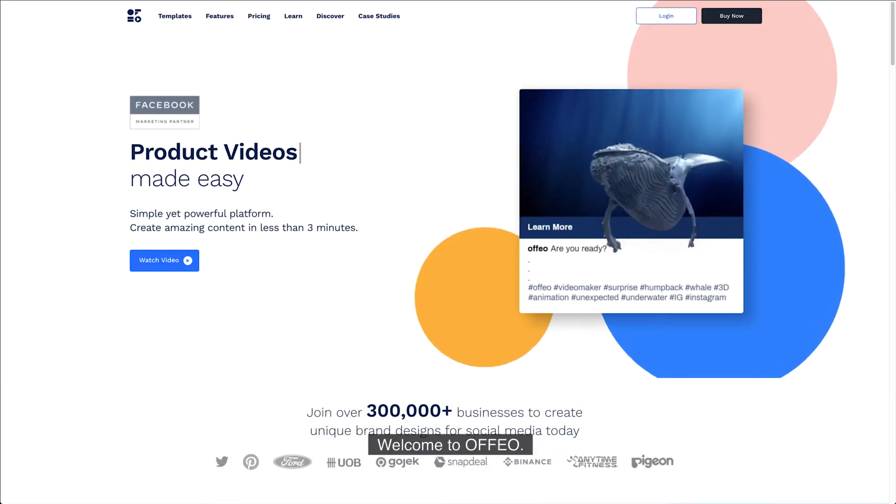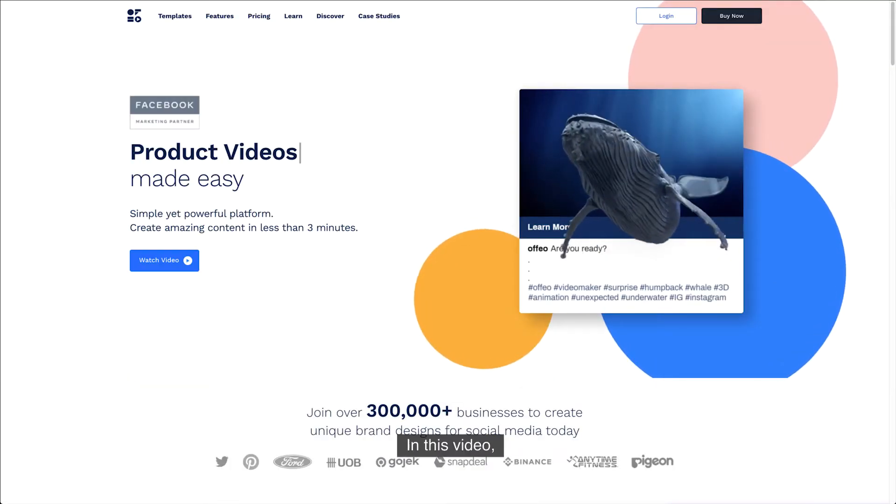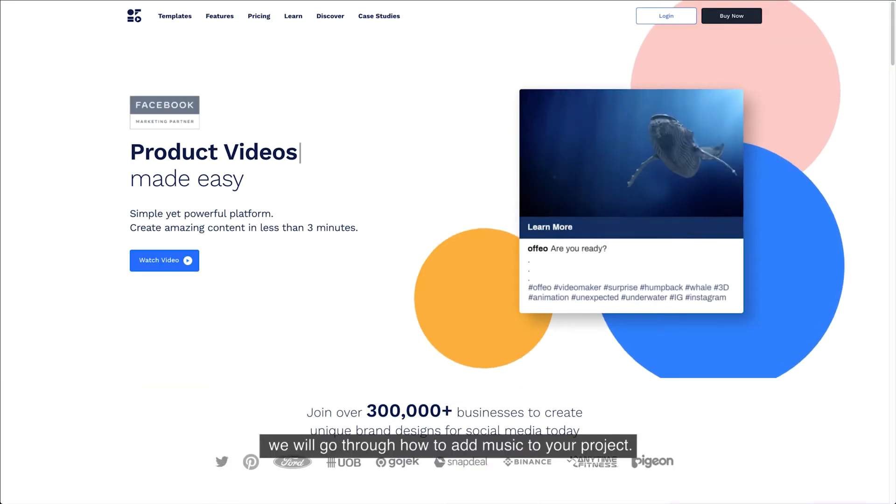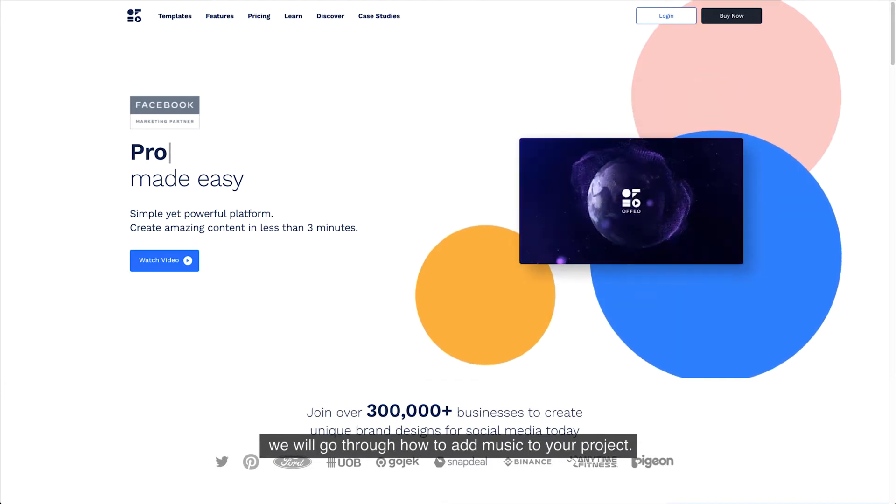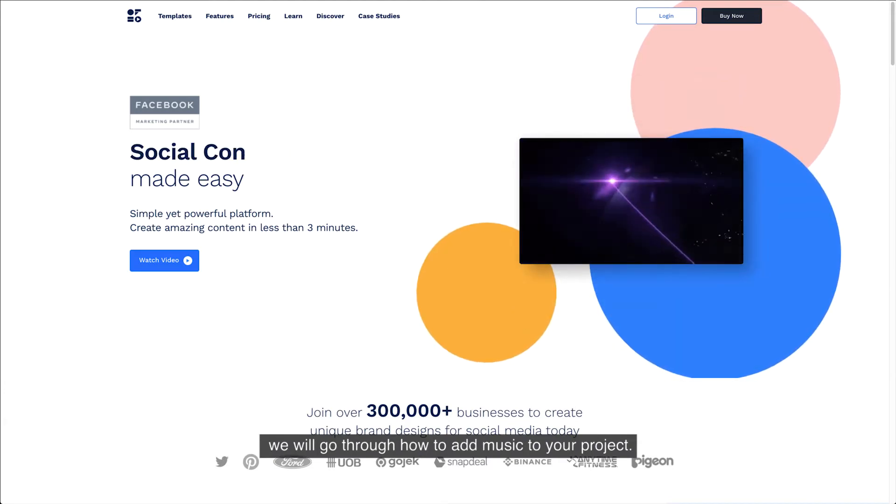Welcome to Offeo! In this video, we will go through how to add music to your project.